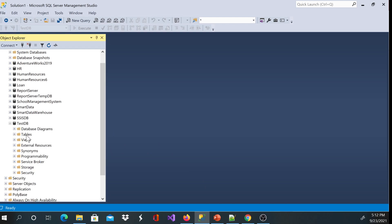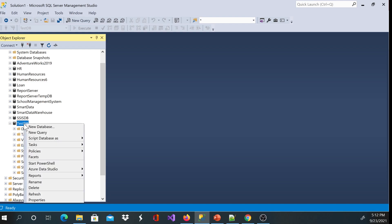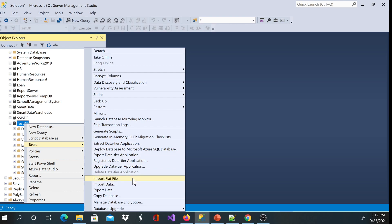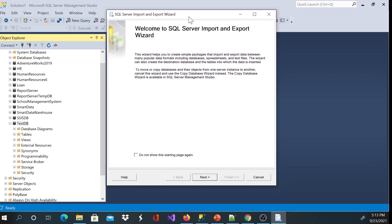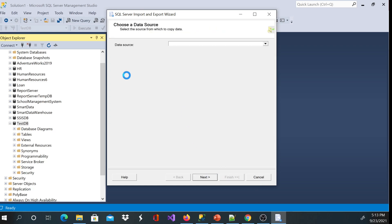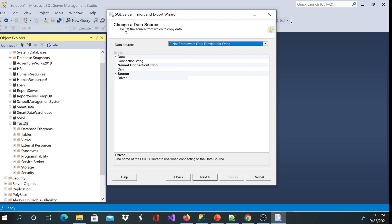This is the database — as you can tell, right now I don't have any tables here. I'll go ahead and right click, then go to Tasks. You can choose import from flat file, but I'm going to choose import data so you can see the other options. Once I click that I'll get a nice wizard that pops up. Click next. Be careful here — you see it says choose a data source, select the source from which to copy data. We'll be using a flat file, that's a CSV file.